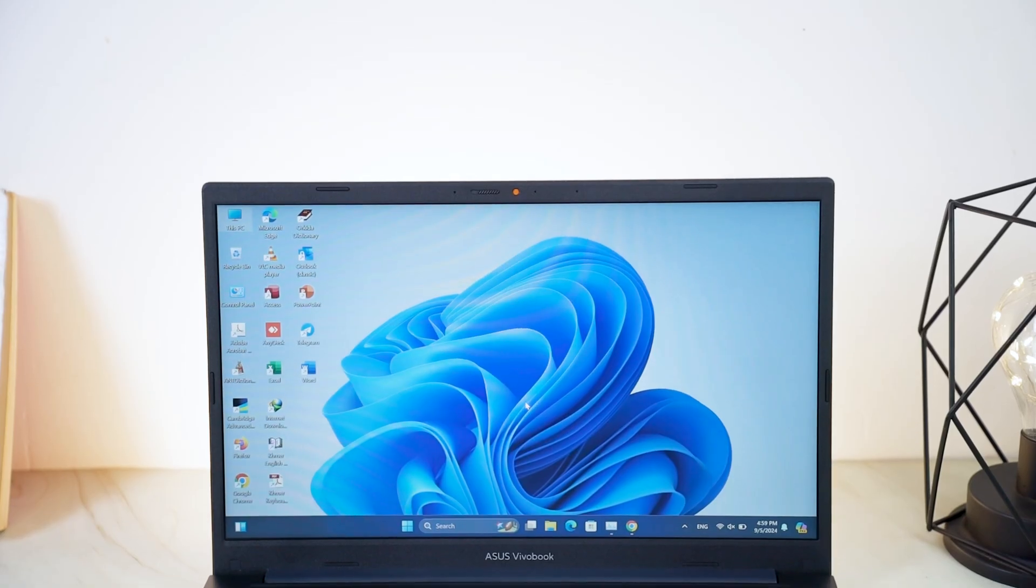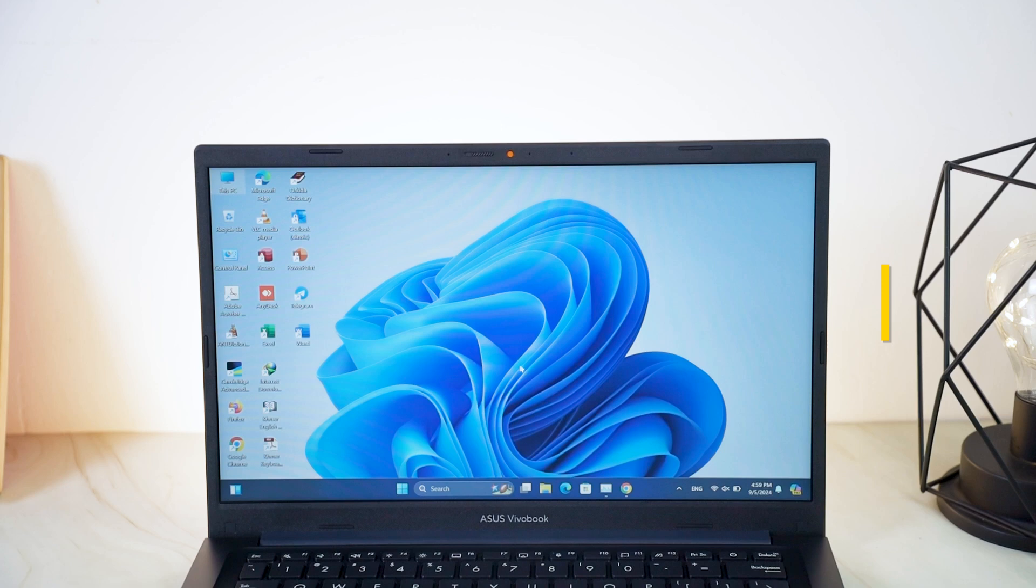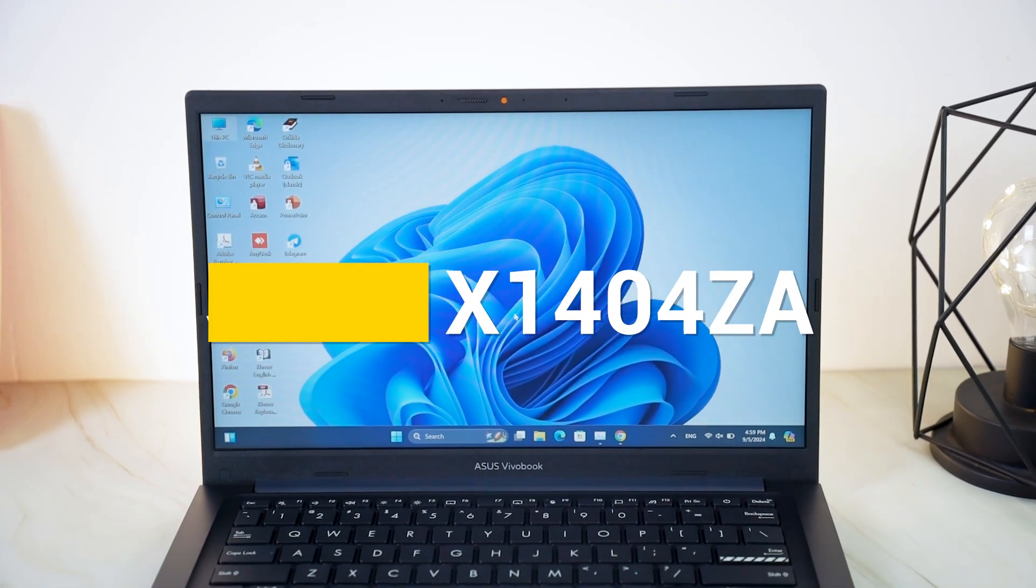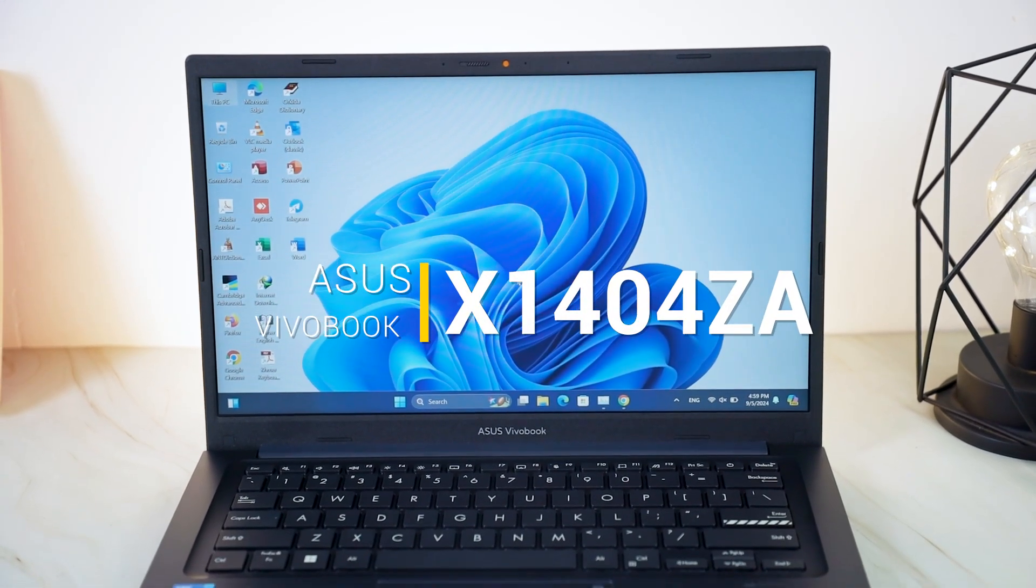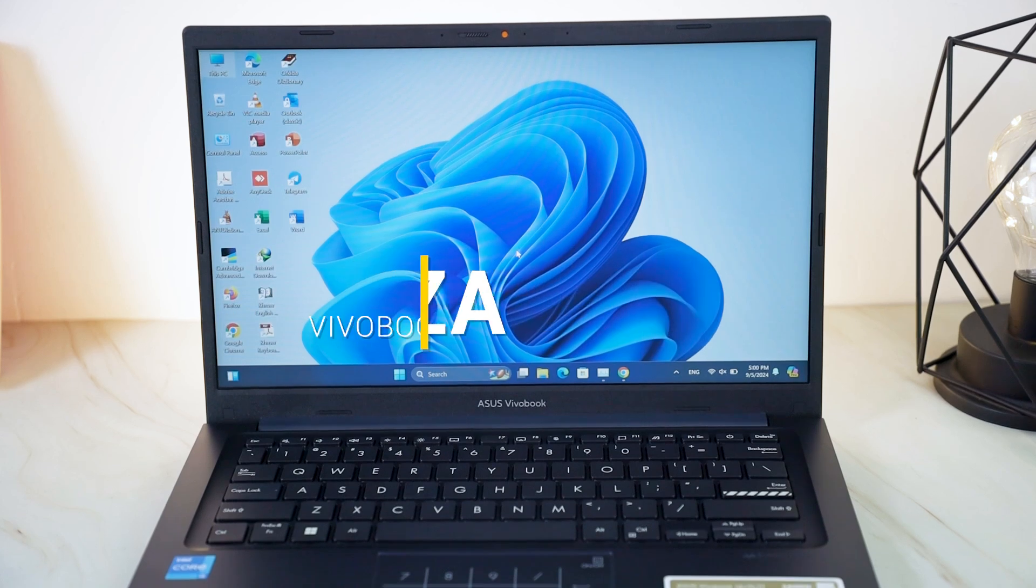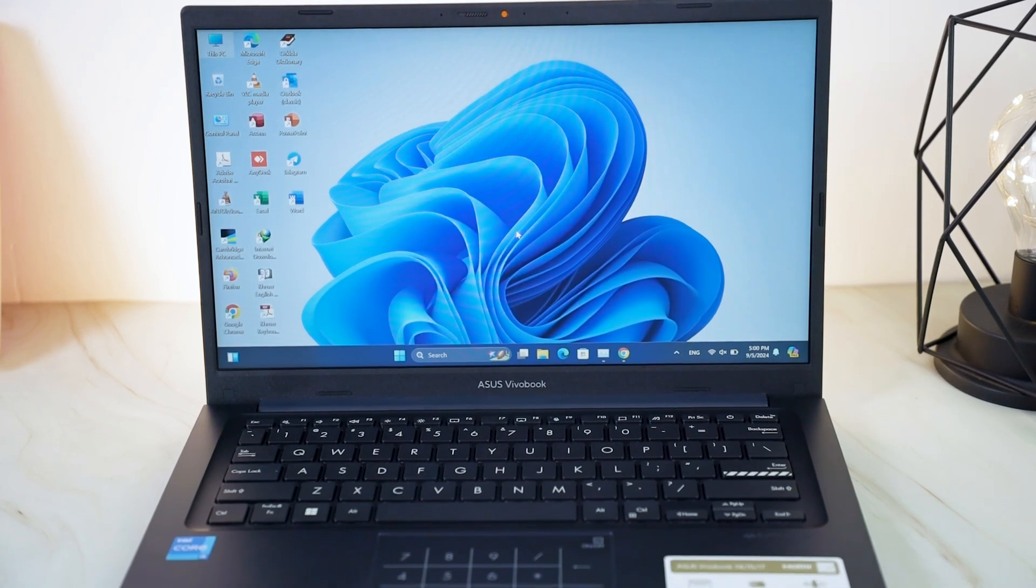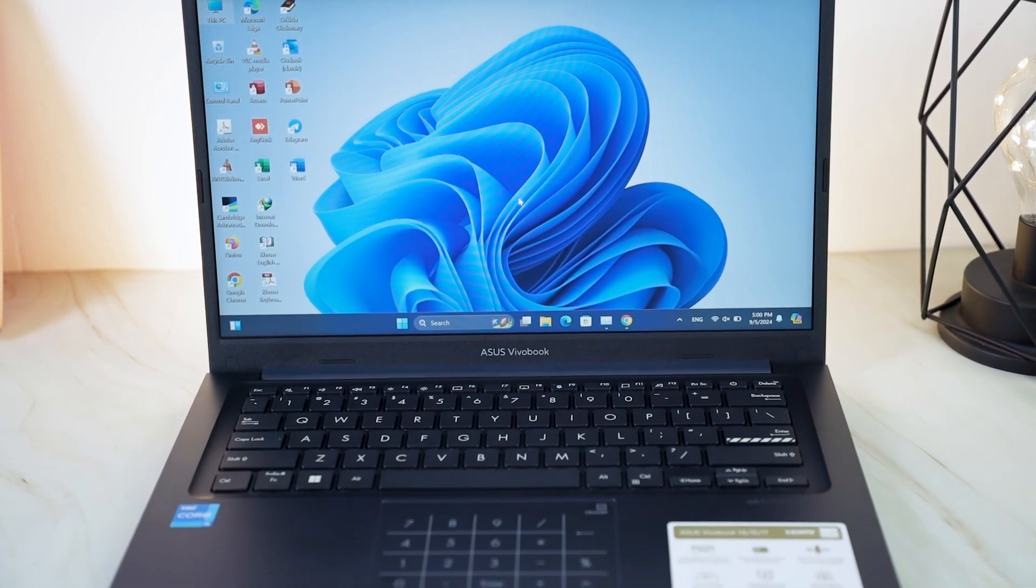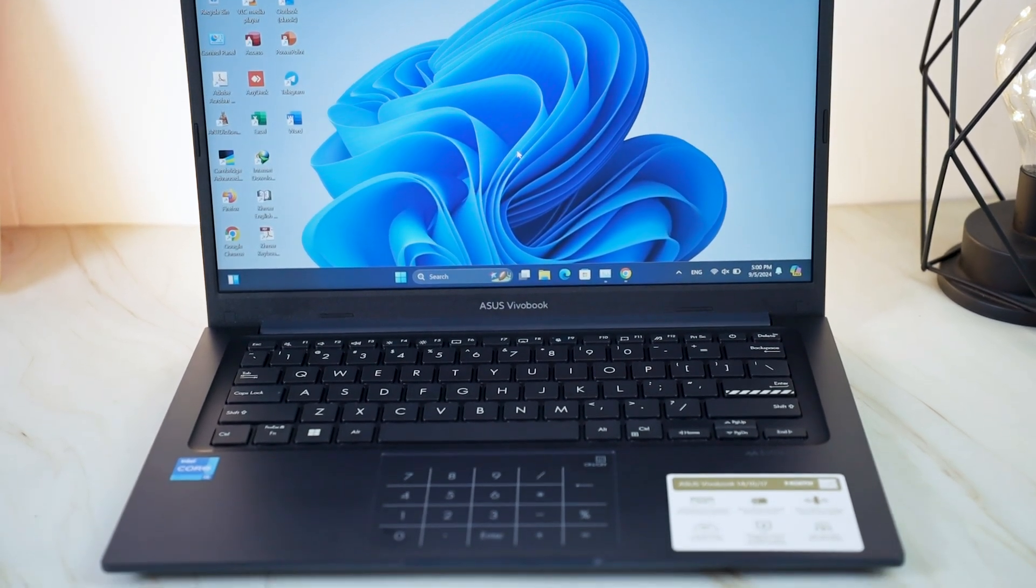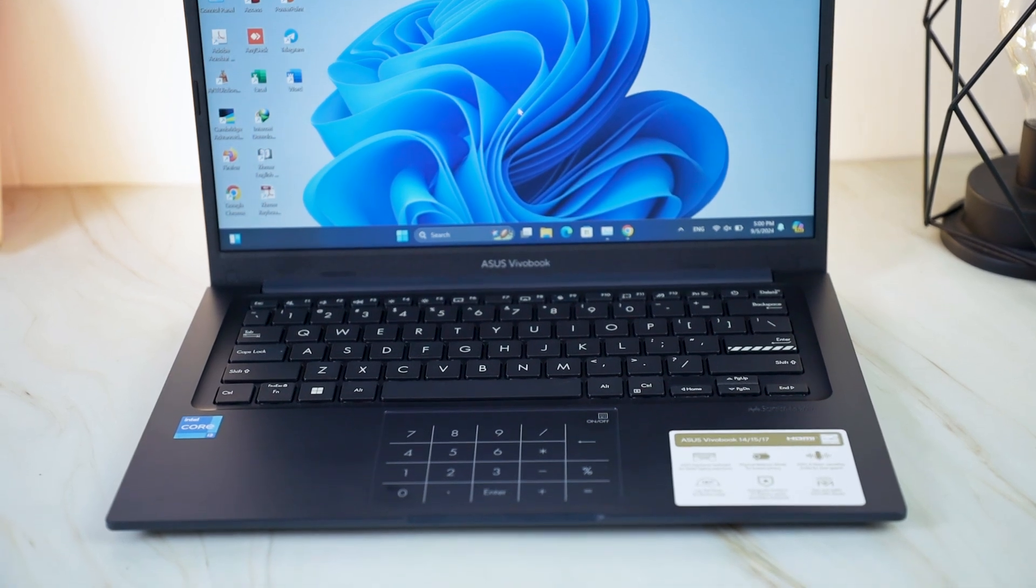Hey everyone, welcome back to my channel. Today we're taking a closer look at the ASUS VivoBook X1404ZA. This laptop promises a great combination of performance and portability. Let's see what it's got to offer.